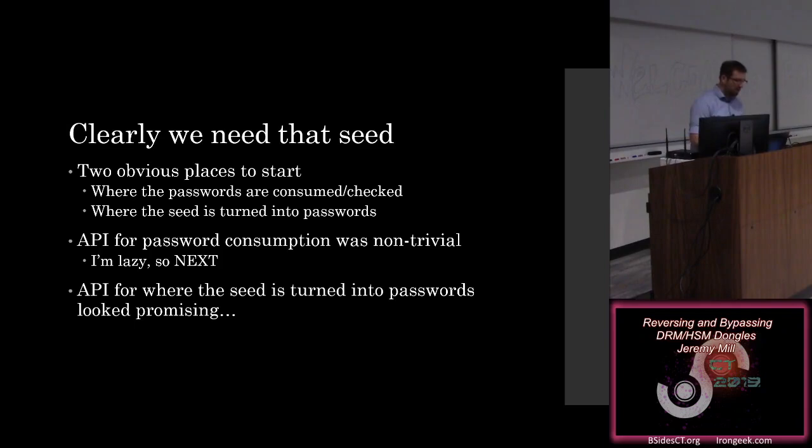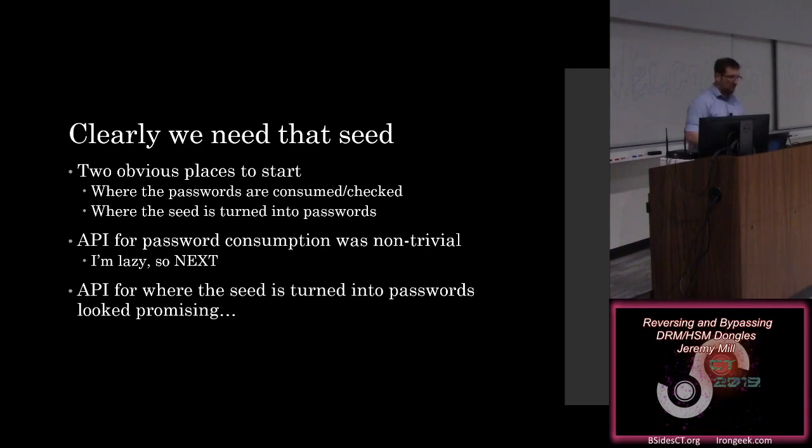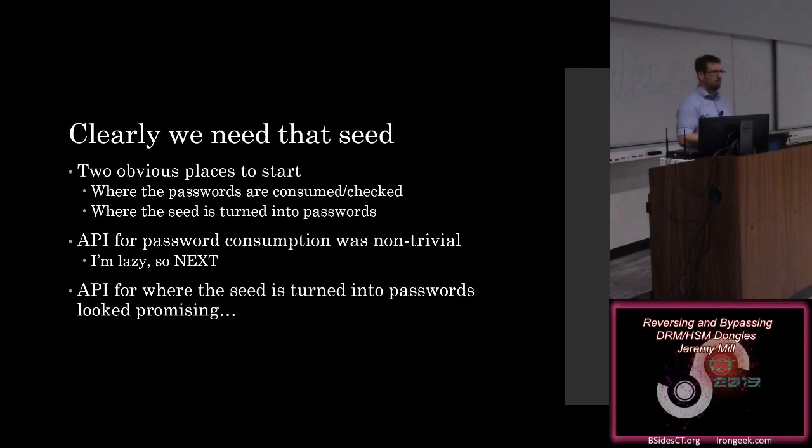So there's two obvious places to start. The first is we can check where it's consumed, when you go to perform an admin action. The other place that would make sense is where that vendor seed value gets turned into four passwords. It's not a one-to-one relationship. There's some kind of math that's happening there. The password consumption API is non-trivial. There's a lot of weirdness going on with random values based off of the current system time, and I'm lazy, so I'm not doing that one. But the API for where that seed is turned into passwords looks far less complex. So that's where I focused my time.